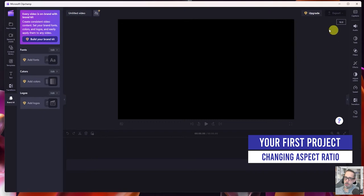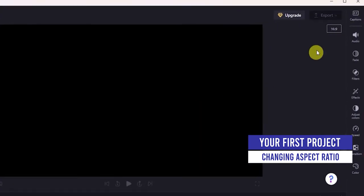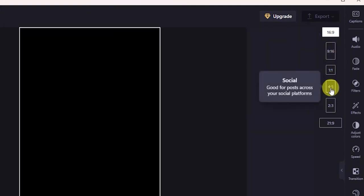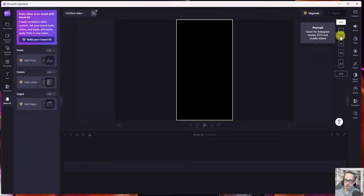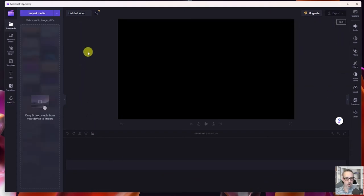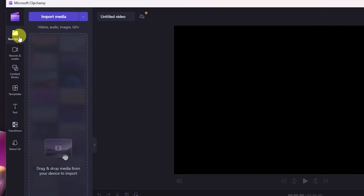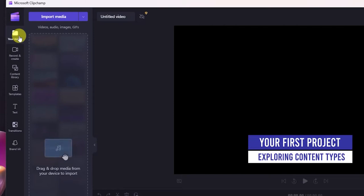Moving over to the right side of the screen, we're looking at the sequencing window here. You have the ability to select different aspect ratio formats. Depending on where you're posting you may want to change this — a perfect example is when we post YouTube Shorts we would use 9x16. Over on the far left side we can see across the menu items: media that you can import, which can be video, audio, images, GIFs, etc.